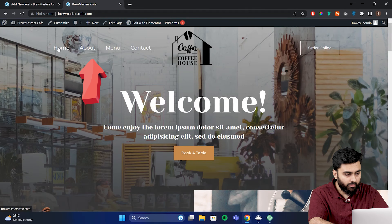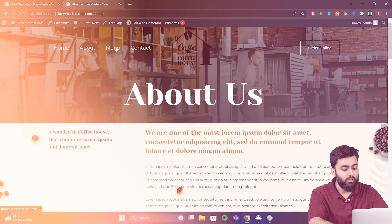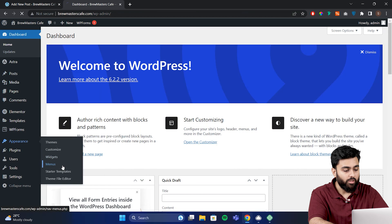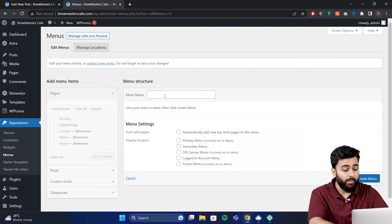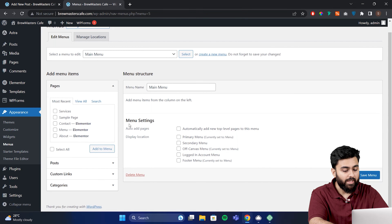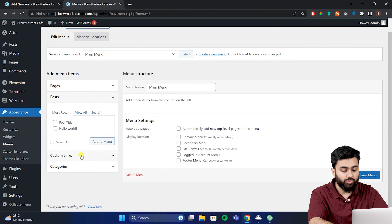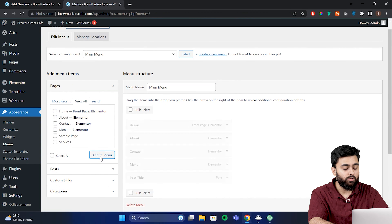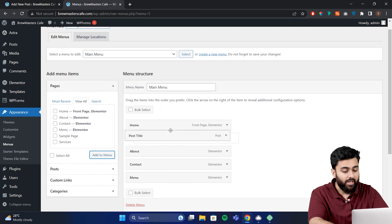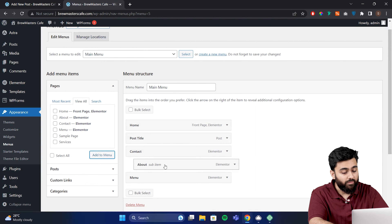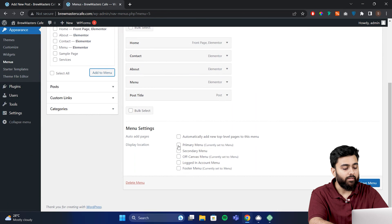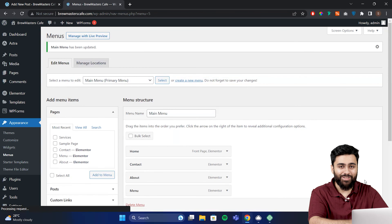This menu is a navigation tool that helps visitors navigate your website. To create a menu like this, go back to your dashboard, go to Appearance, and then Menus. Click on Create a New Menu, enter a name for your menu, and click Create Menu. On the left side, you'll see different items you can add to your menu — you can add pages, posts, custom links, and categories. To add an item, simply check the box next to it and click Add to Menu. You can rearrange the order of items by dragging and dropping them. Once you're happy with your menu, select where you want it displayed under the display location and click Save Menu. And there you have it — you've just added a menu to your website.